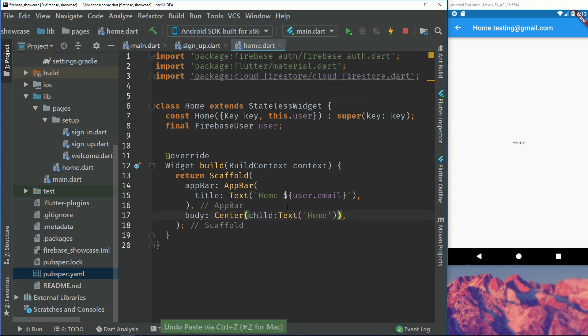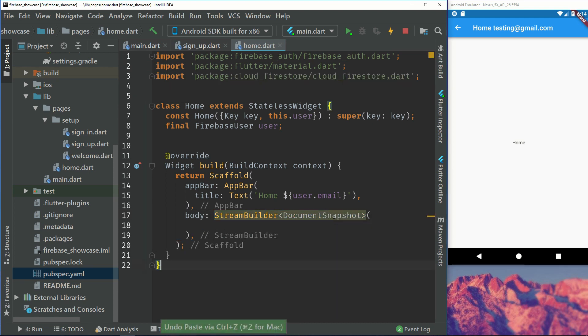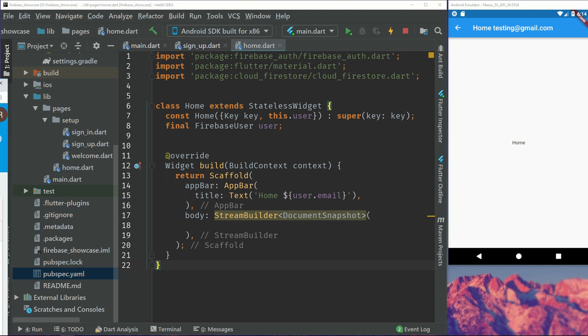So first we will import the package. And then in the body we will use a stream builder. So this stream builder will just listen to a document snapshot.